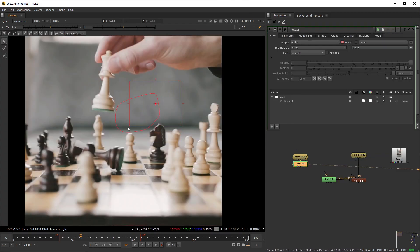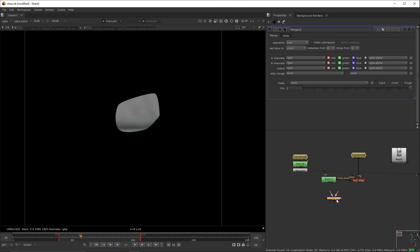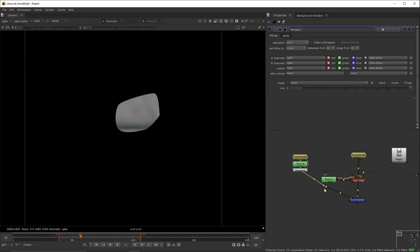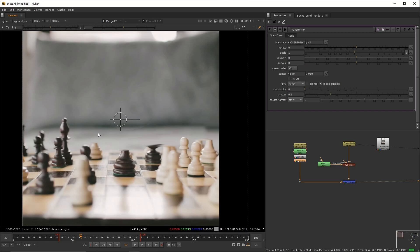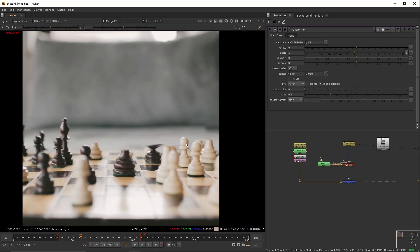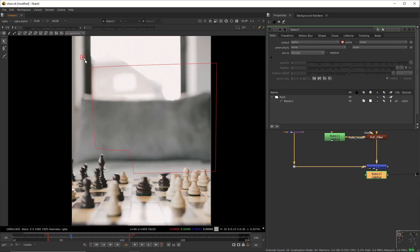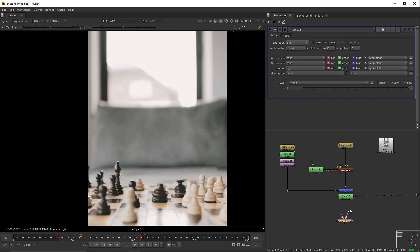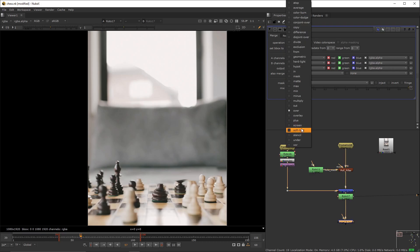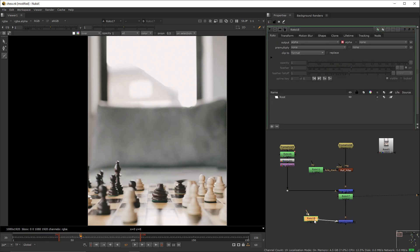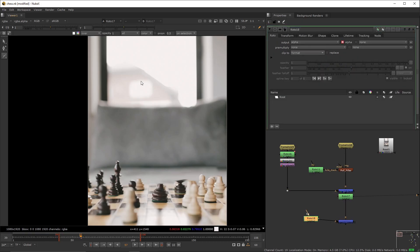Connect the frame hold to the plate. Add a roto node, create this shape, and pre-mold it. Add a merge node to connect it, then add a transform to adjust the piece into position. Right below the merge, add a roto node, create this shape, and add a merge node below it set to stencil.